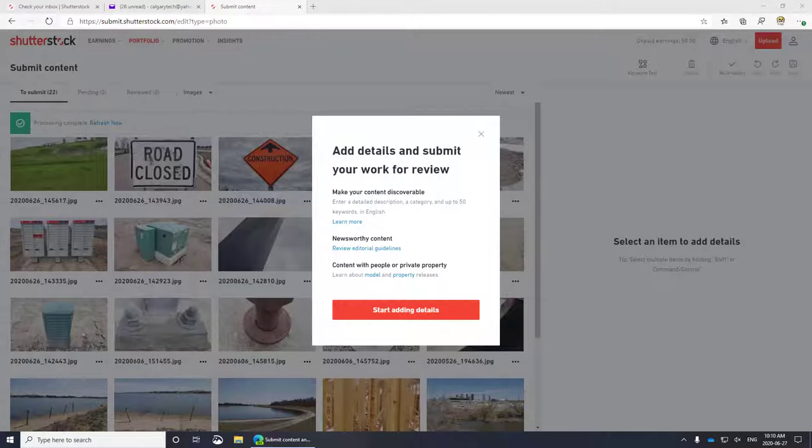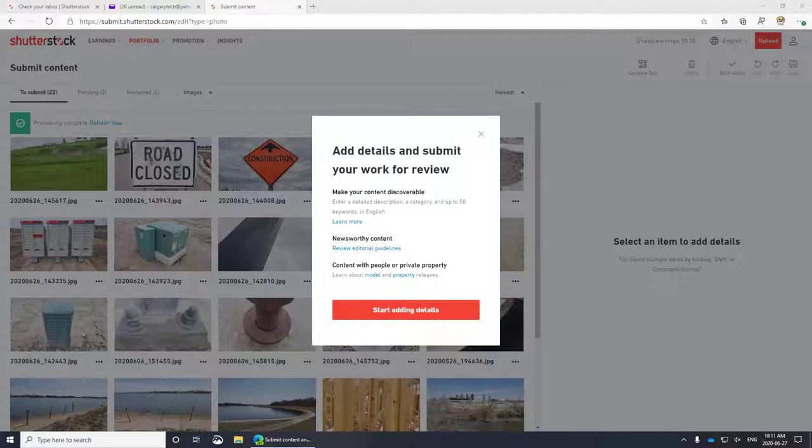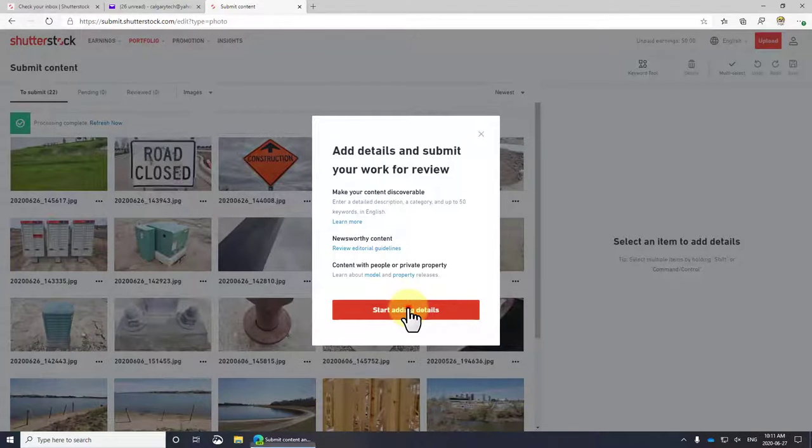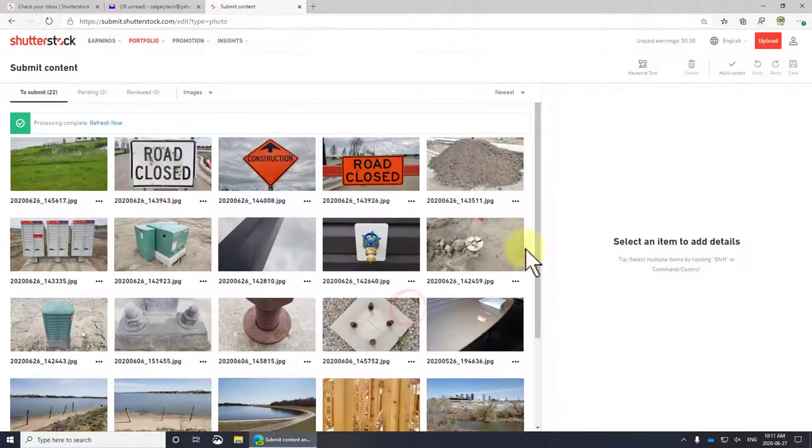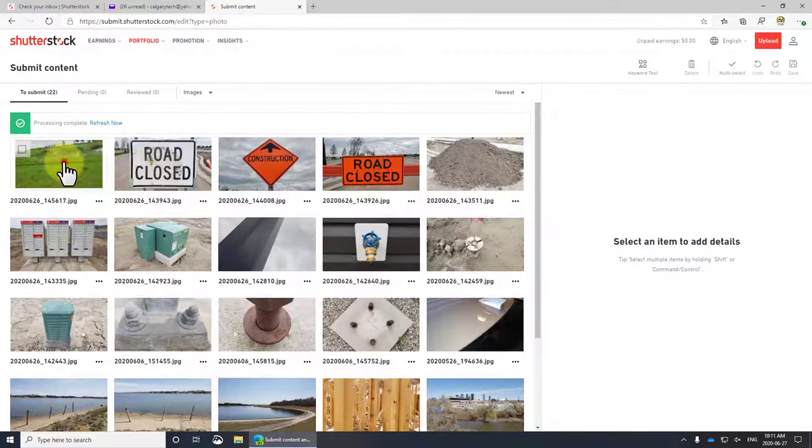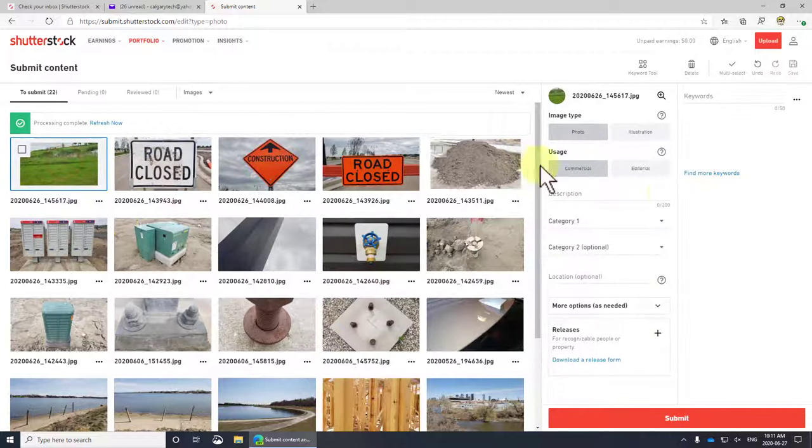Here it's important to use a few common keywords, like if it's a sunset, put sunset in there, but also some oddball ones because you need to stand out from the crowd. There's hundreds of millions of images on Shutterstock, so you want to have a few little quirks in there.